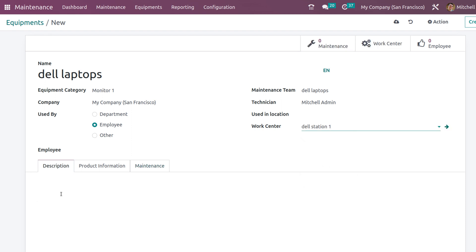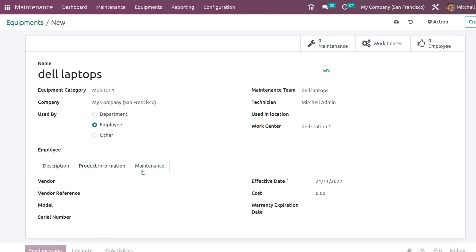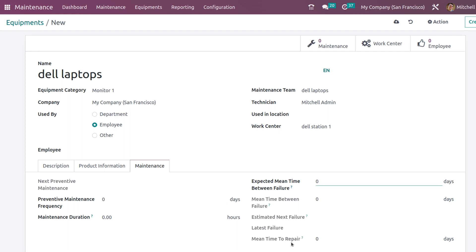If you have any description, you can give it here. The product information can be given here and also the maintenance - that is the preventive maintenance. Then maintenance duration, that is in hours, and also the expected mean time between failure. That can also be given here.